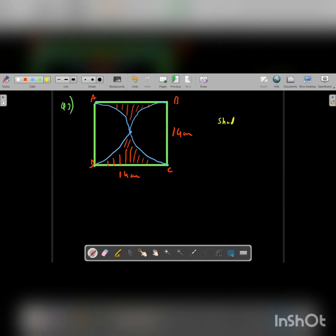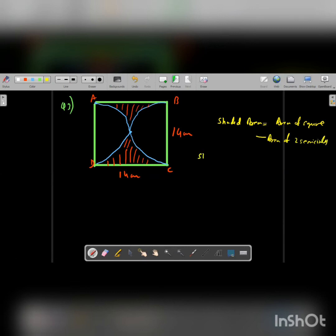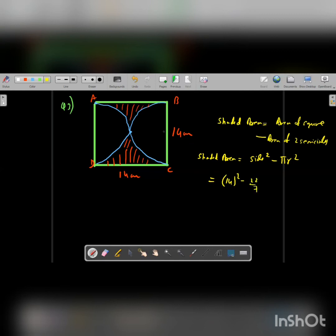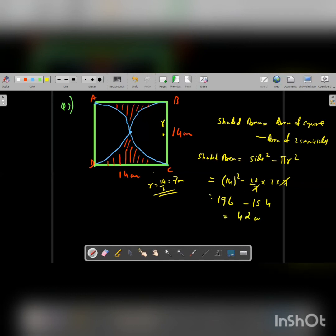The shaded area will be the area of the square minus the area of the two semicircles. Two semicircles make one full circle, so shaded area equals side squared minus pi r squared. That is 14 squared minus pi r squared. The semicircle has a diameter of 14, so radius is 7. After cancelling, we get 196 minus 154, giving the shaded area as 42 centimeters square.